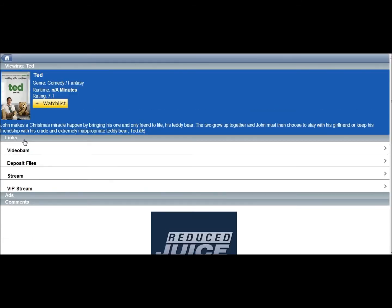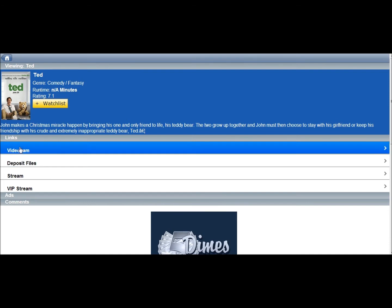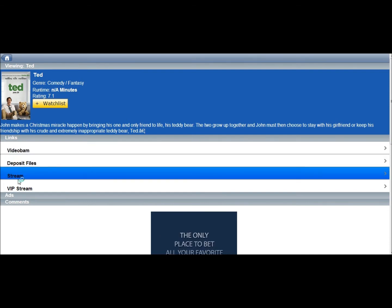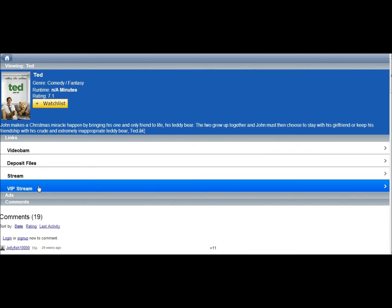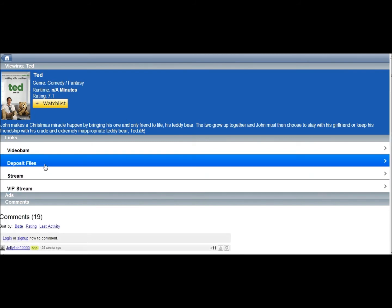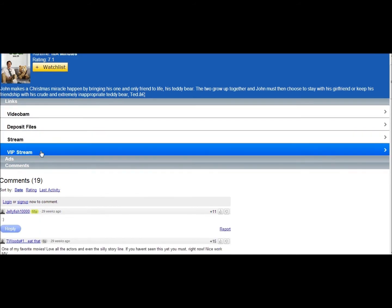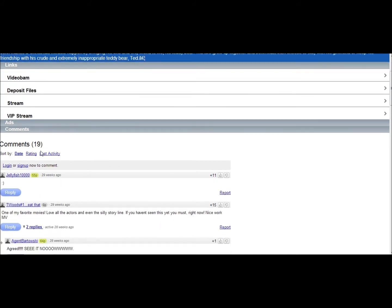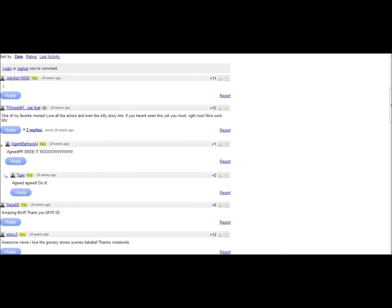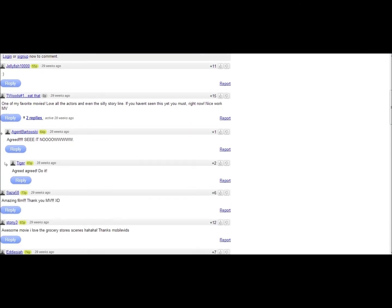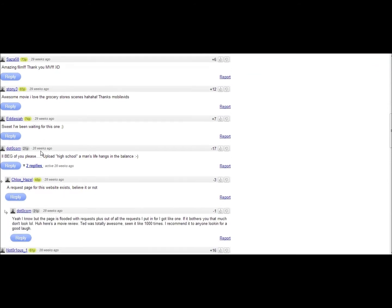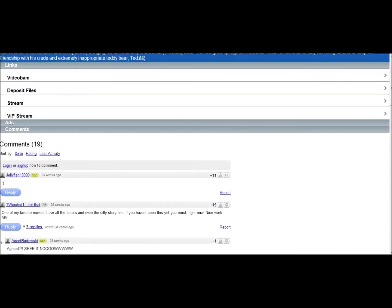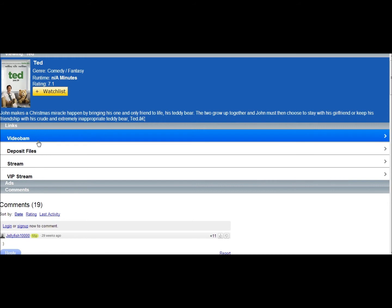So, from here you can see everything. You're going to come with these links right here. I haven't really tried these three, but you usually click Video Bam. You can also come down here to the comments. One of my favorite movies, Agreed, See It Now. Just all that kind of stuff. Alright, so, let's click Video Bam.